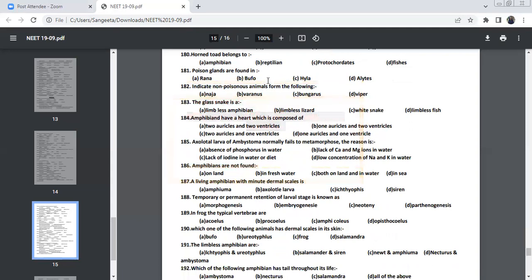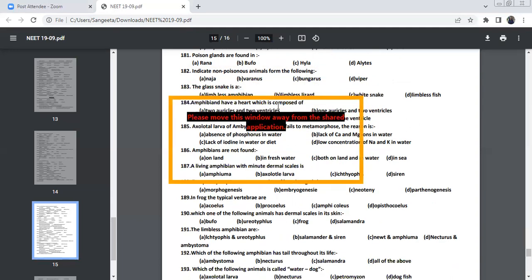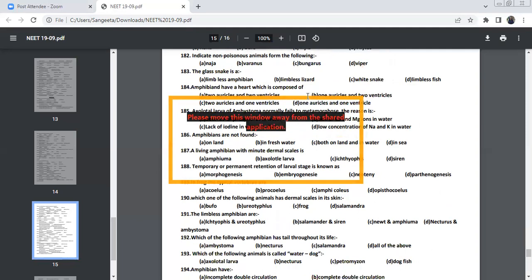Poisonous glands are found in Bufo. On the skin of Bufo, which is toad, you can find the poisonous glands. Indicate the non-poisonous animal in the following is Varanus. Varanus is non-poisonous. Naja, which is Cobra poisonous. Bungarus, Krait is poisonous. Viper is poisonous as well.